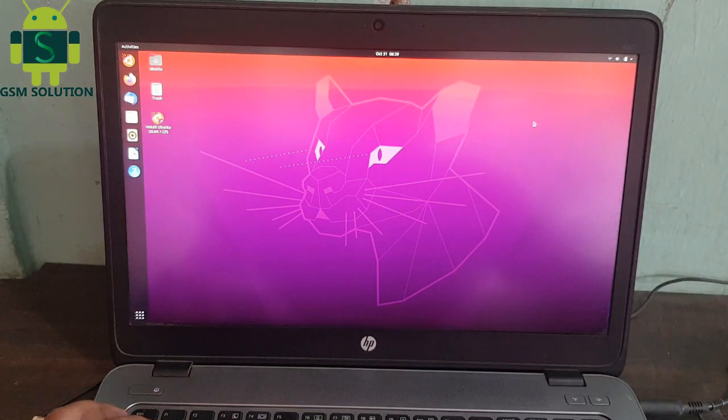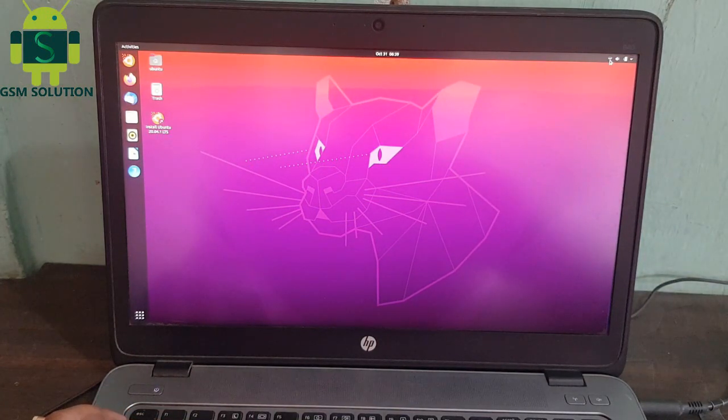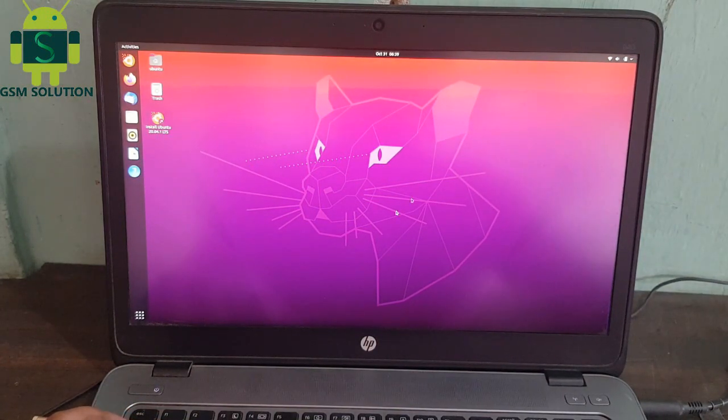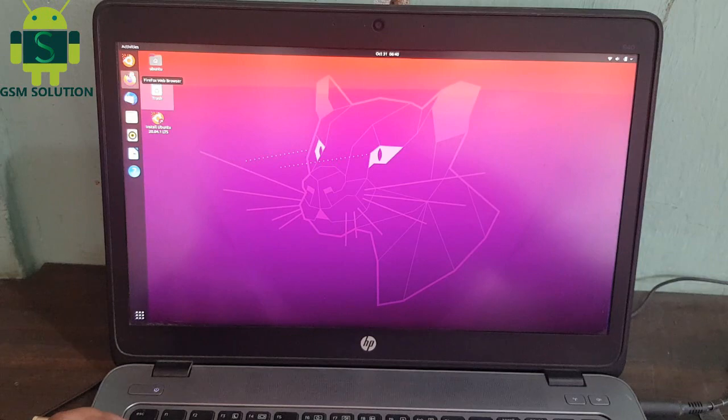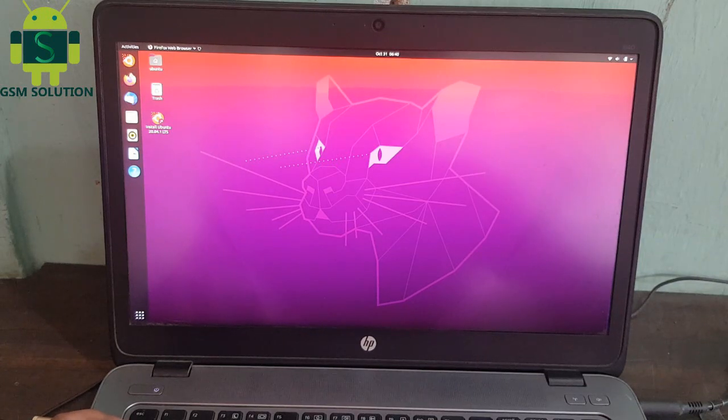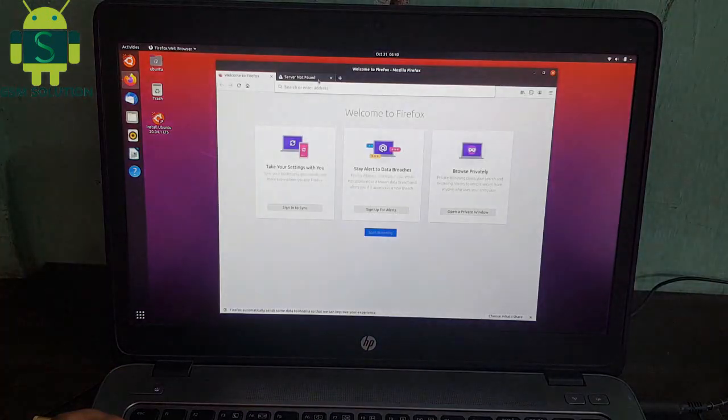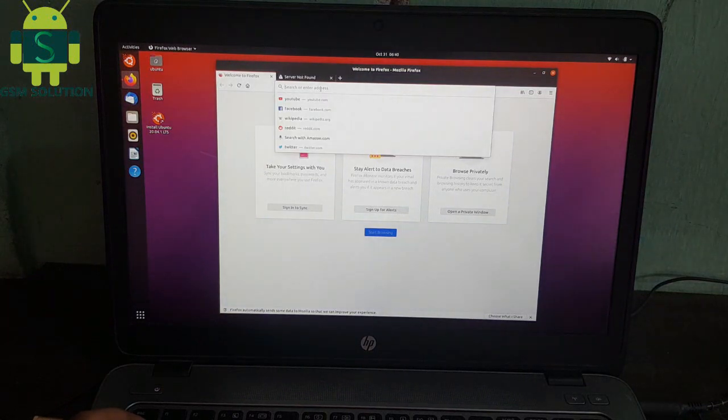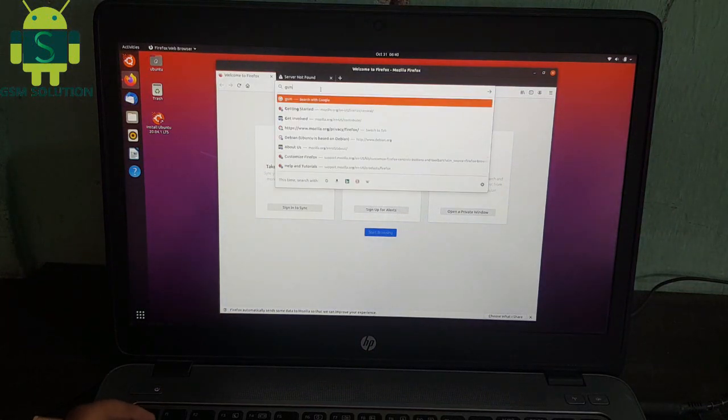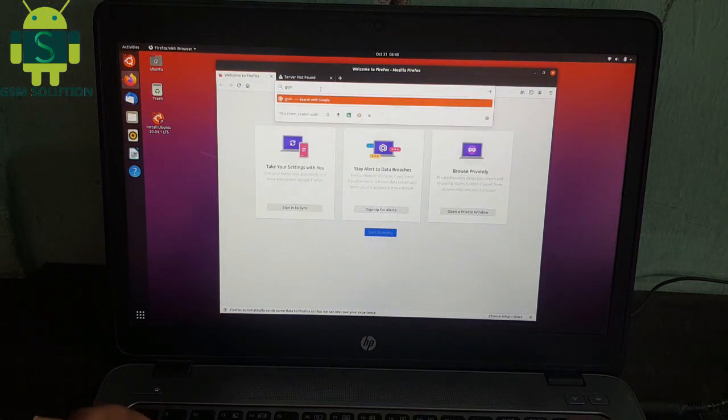Connect to the internet and open your browser. Open GSMSolution.com and download Linux Ubuntu Checkra1n. After download completes, copy to desktop.